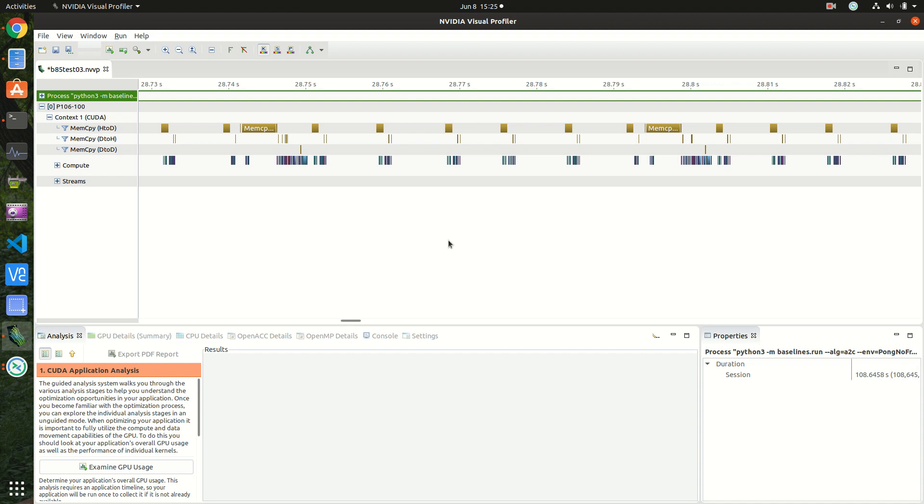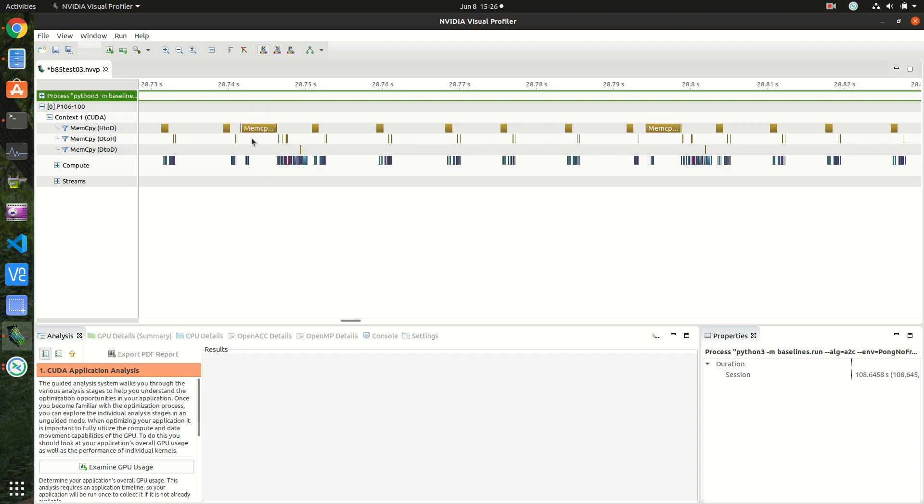So here we're using the NVIDIA visual profiler. First thing to check is the host device transfers. I said earlier, at every few time steps the CPU sends all the data to the GPU for training, so this is where you see the large block of transfers here.